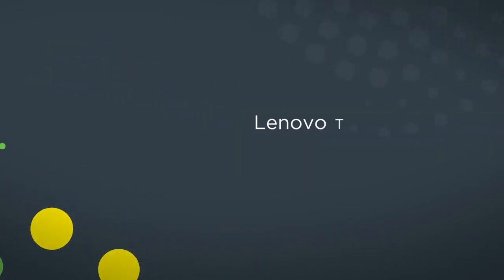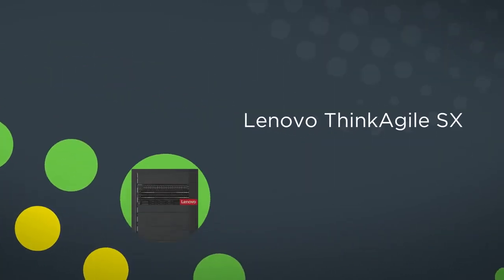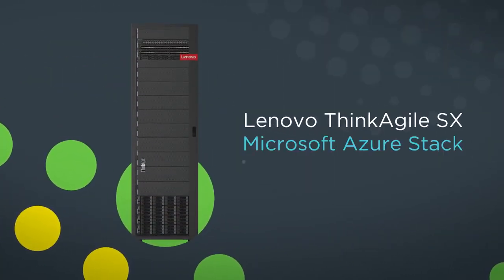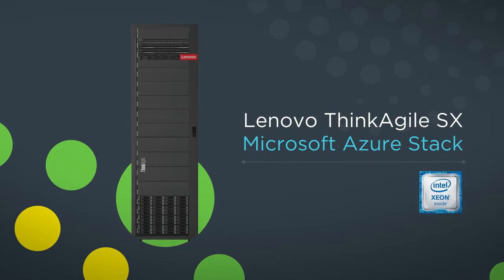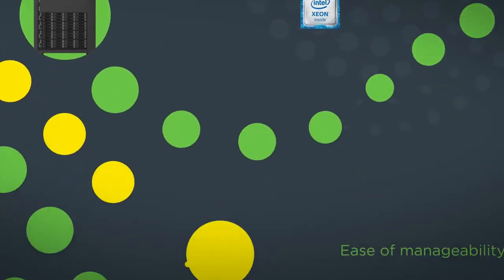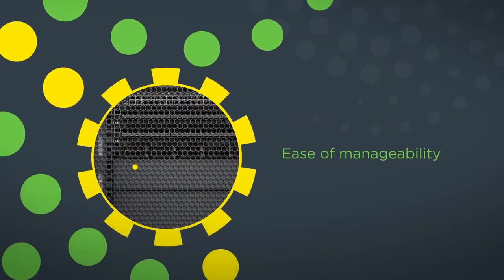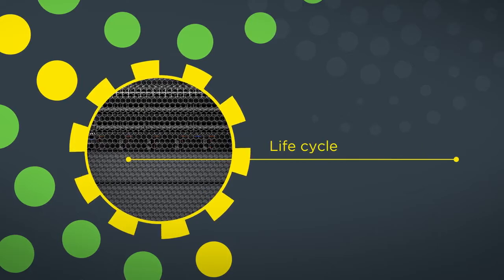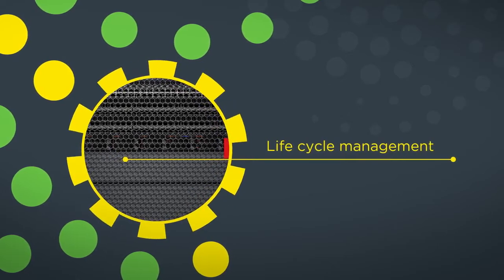Lenovo ThinkAgile SX for Microsoft Azure Stack is powered by Intel Xeon processors and delivers this fully integrated solution to your company. It offers simplified system management tasks, improving overall lifecycle management.